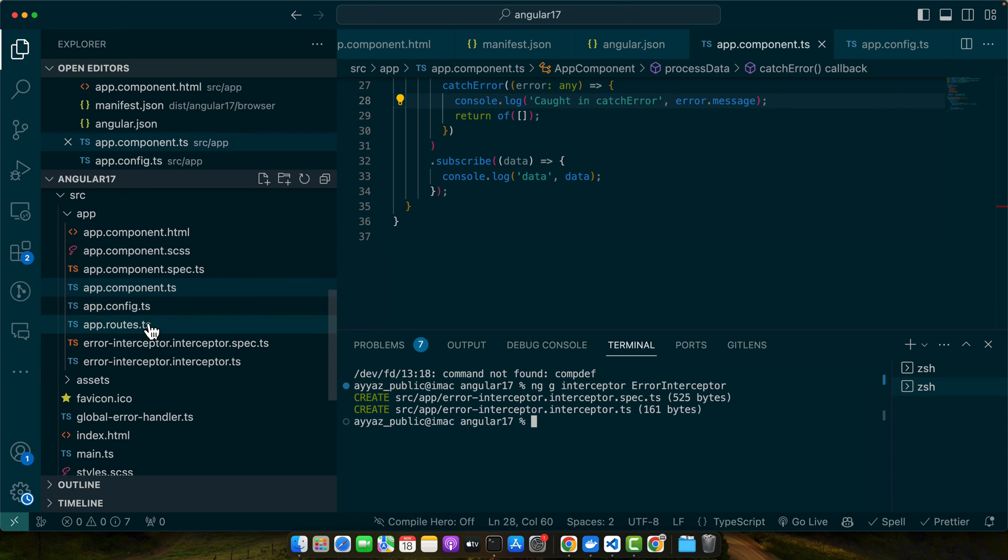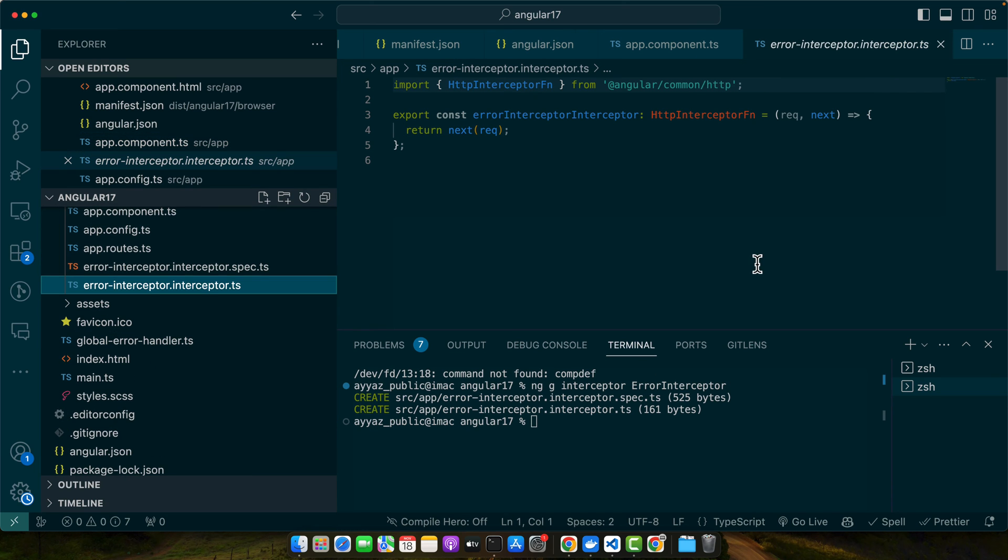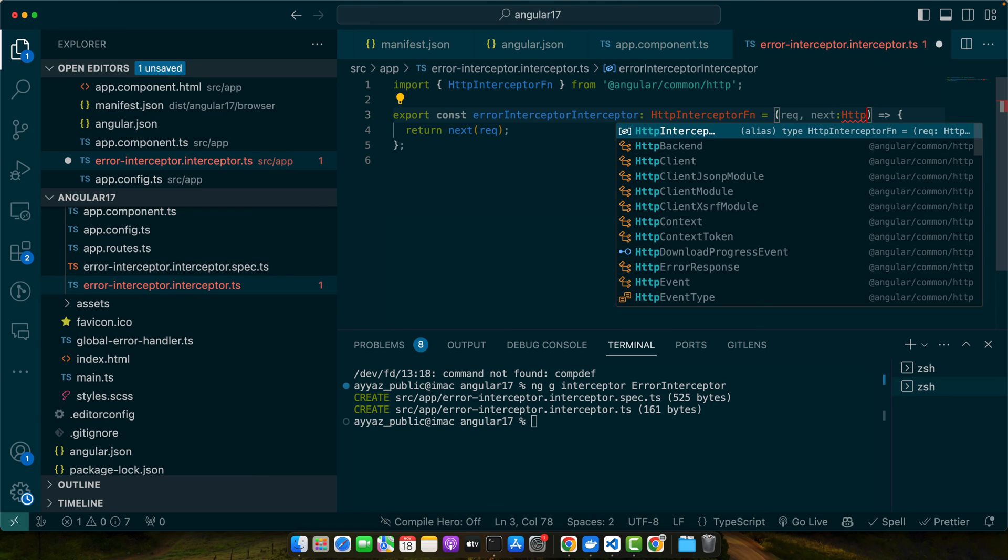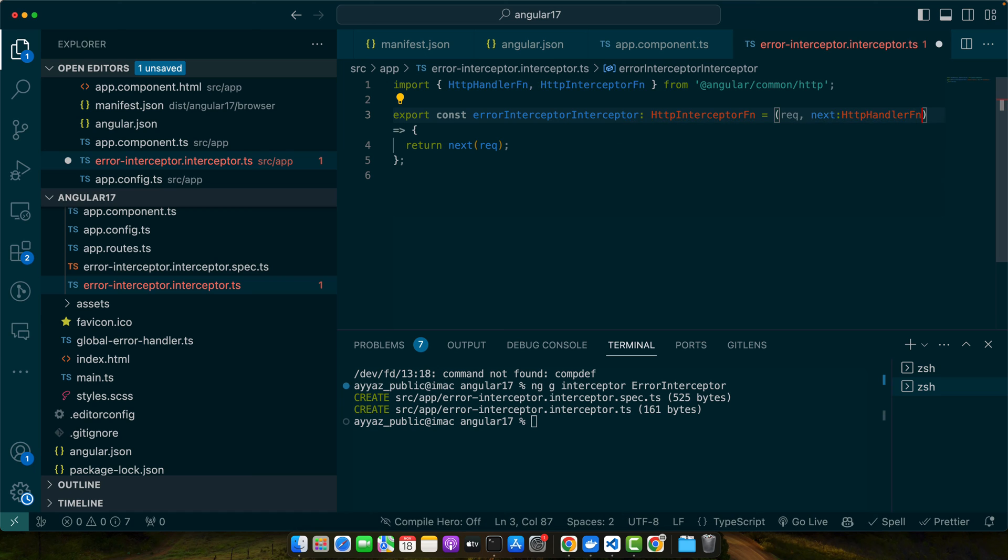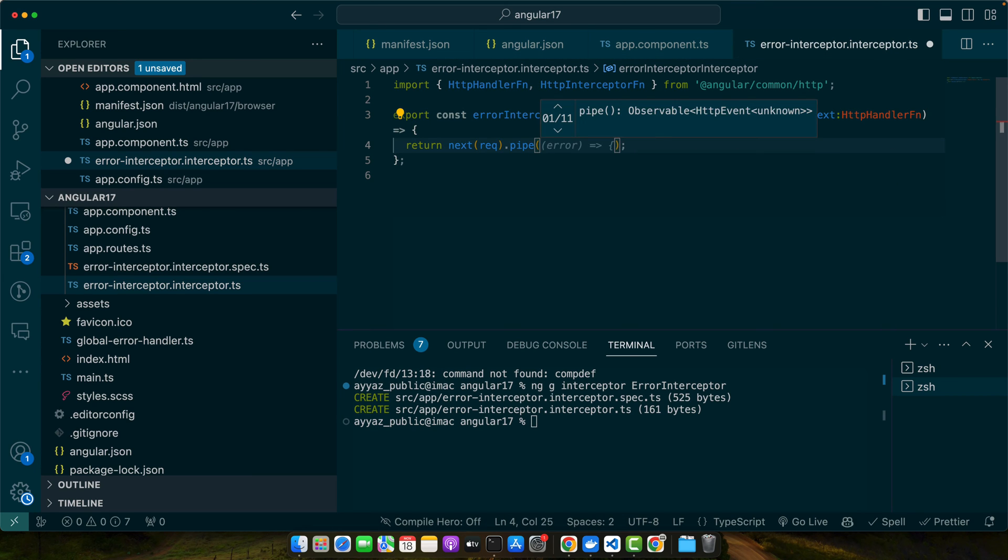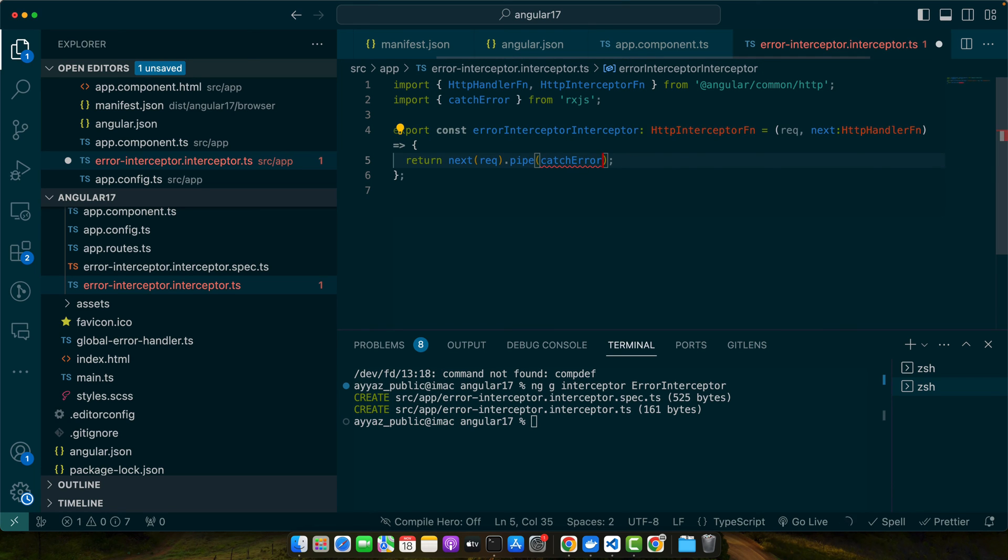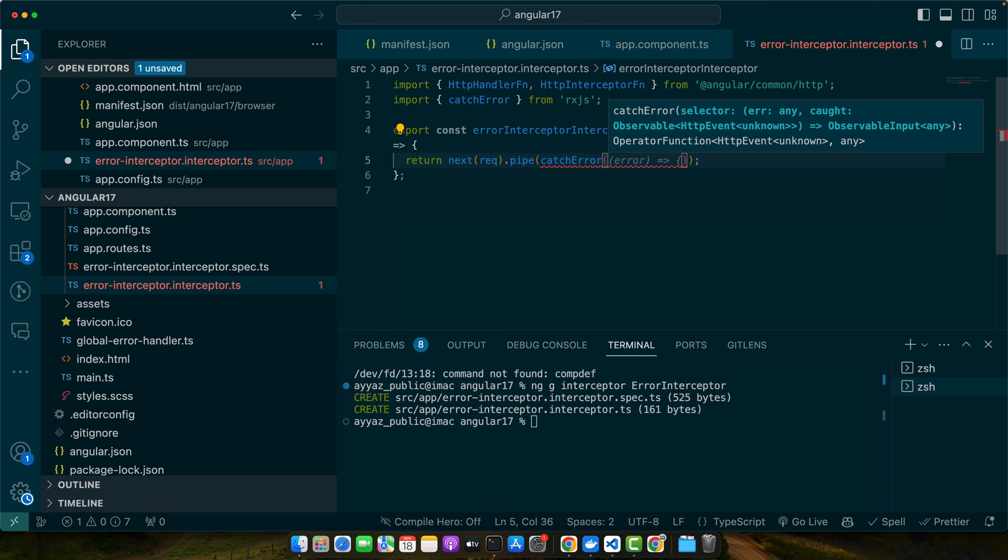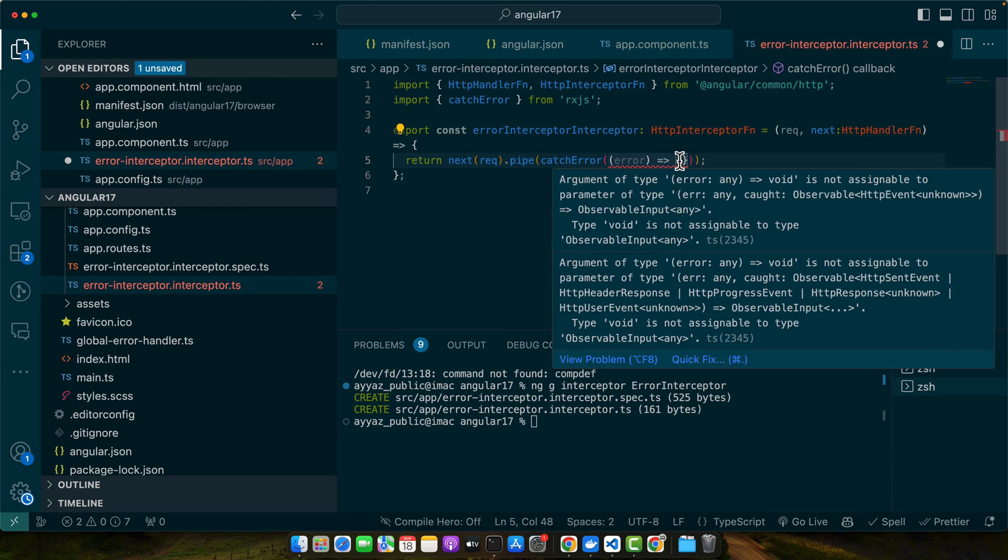Okay, the interceptor has been generated. Now in that interceptor, here in the parameter where we have next, I will add a type HttpHandlerFn. Then I will call the pipe function on the next function and we will pass the operator from RxJS with the name catchError.